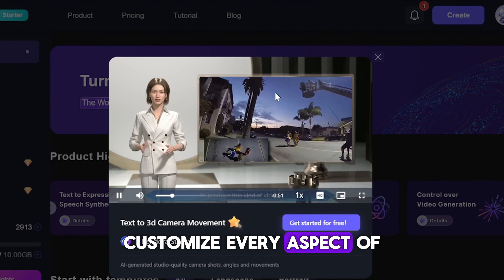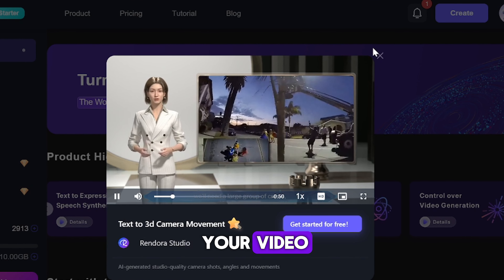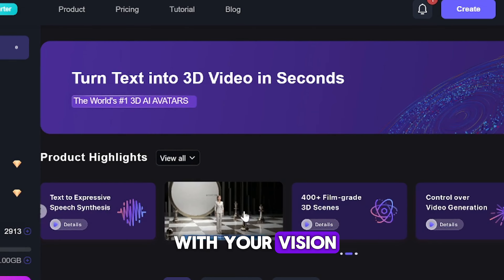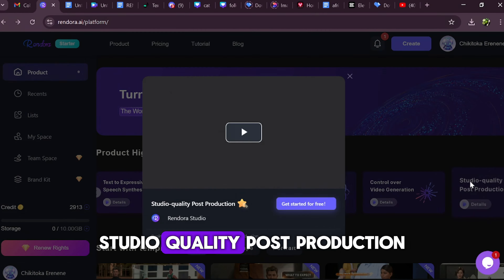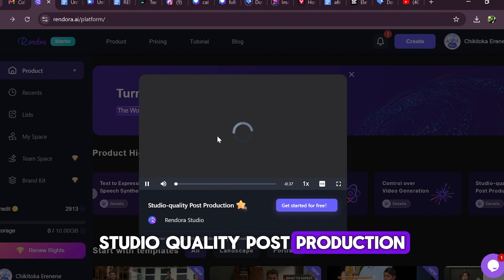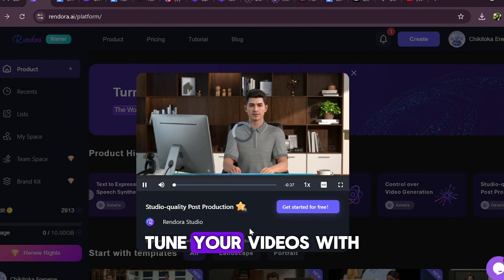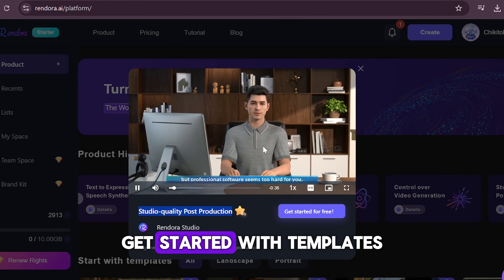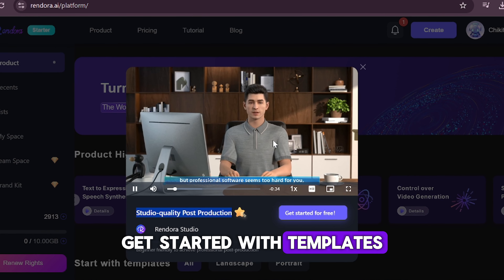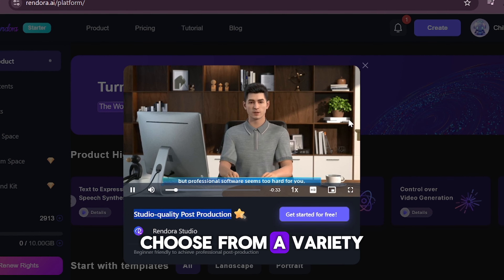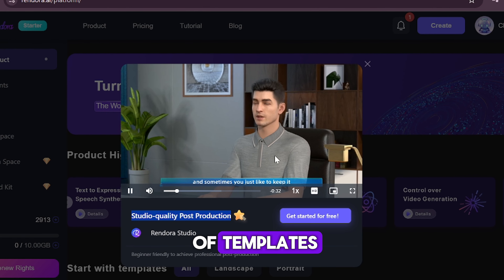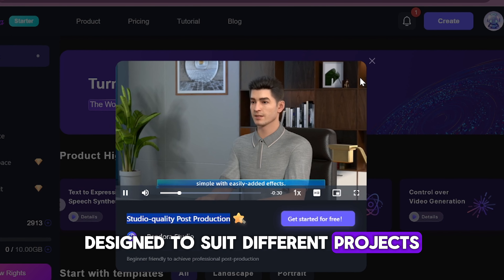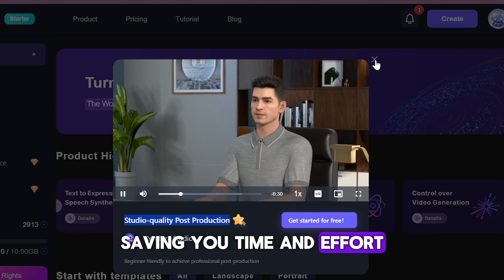Studio quality post-production: fine-tune your videos with professional-grade editing tools. Get started with templates: choose from a variety of templates designed to suit different projects, saving you time and effort.